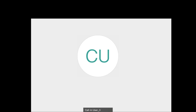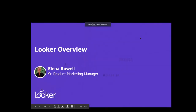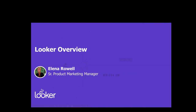Hello and welcome. Thank you so much for having me today, Shannon. I will just pop open my screen and we can get going. Thank you everybody again for joining us today. My name is Elena Rowell and I am on the marketing team at Looker.